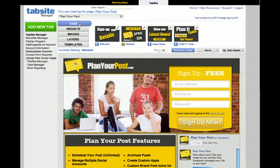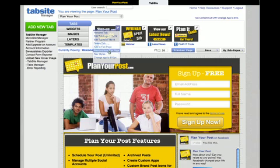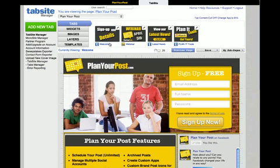Next, highlighted here in blue, it says Tabs, and this is where all your tabs will reside. Right now we're on the Welcome tab. We have a Webinar tab, a Latest News, and a Planet Tools on our Plan Your Post fan page. This is where all that information is located. The pencil icon shows different options available for those tabs that you can manage. We'll get into that in later tutorials — for right now, this is just a quick overview.